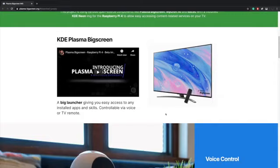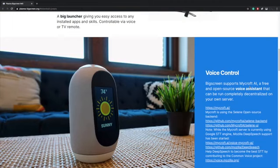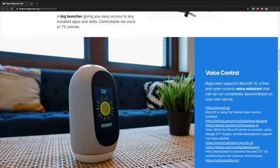Basically this is an operating system for your big screen TV that runs on the Raspberry Pi 4. It's pretty awesome because it does support Mycroft AI, which will allow you to search for YouTube videos and things like that using your voice. In order to get this up and running you'll have to install the operating system. It's going to give you a Mycroft AI code, you'll create an account over on their website, put it in, and it's enabled.